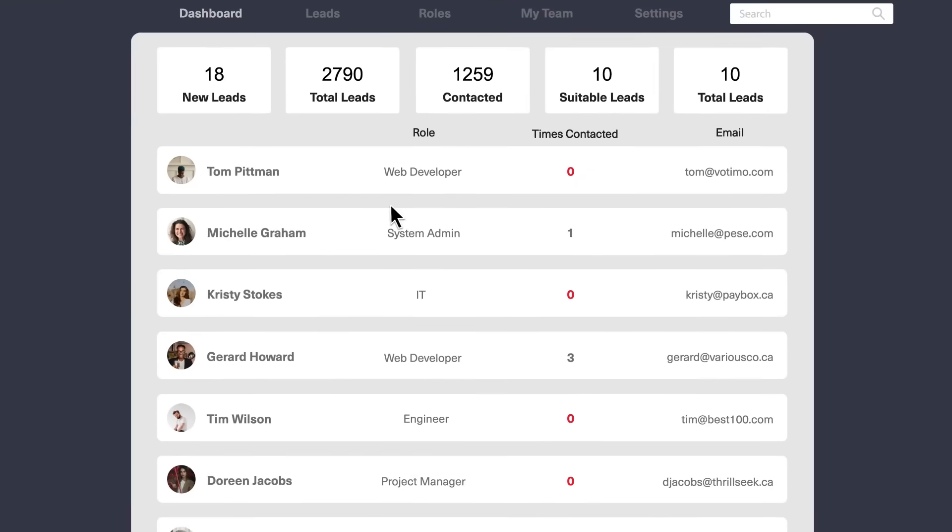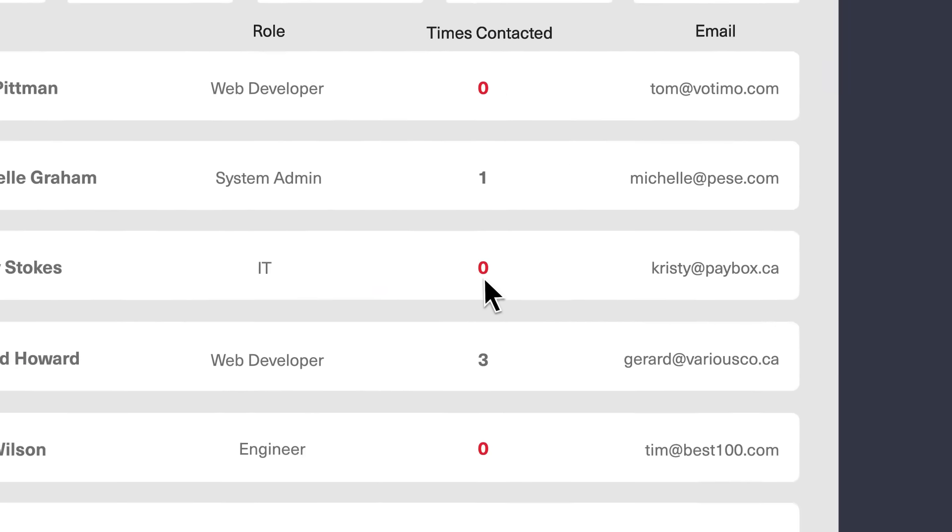Despite all that, what we do know is not a lot of the leads were being followed up on, and some weren't even being contacted. And not enough calls were being made.